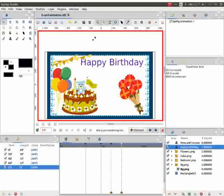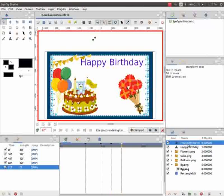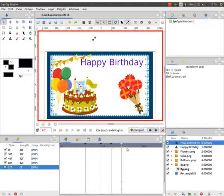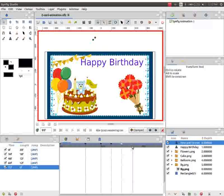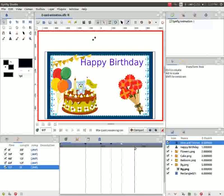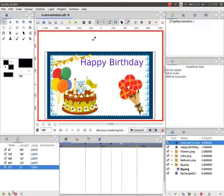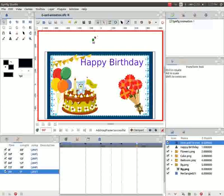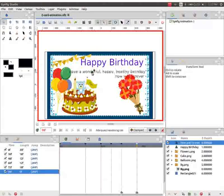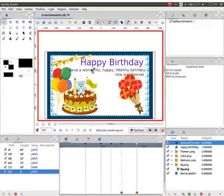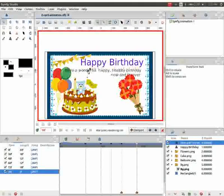Next go to the layers panel and select now and forever layer. Then place the time cursor on 90th frame. Go to keyframes panel and click on add a keyframe once again. Now go to the canvas and move the text now and forever as demonstrated.